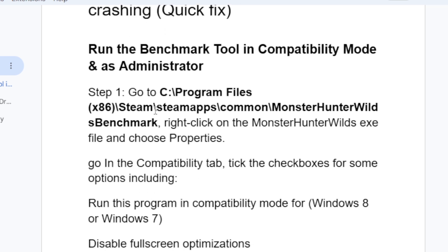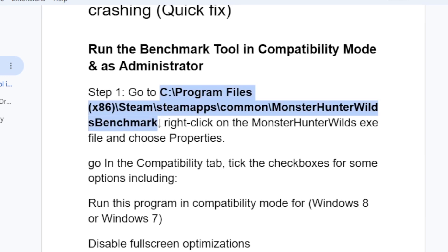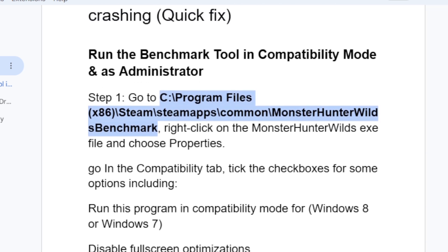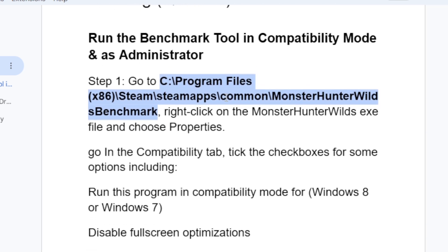To do this, go to C:\Program Files (x86)\Steam\steamapps\common\Monster Hunter Wilds Benchmark. Go to the location where Monster Hunter Wilds benchmark tool is installed. I'll provide access to this path in the description so you can follow along easily.